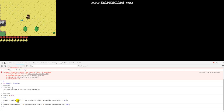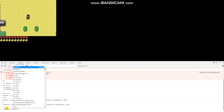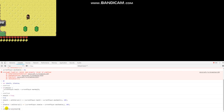That's using setInterval and two variables to store those set intervals. If we ever want to clear them, we just type in clearInterval(s_health), and that will remove our health hack.